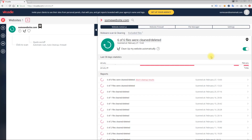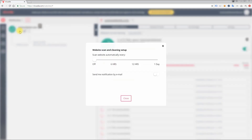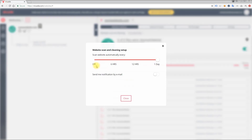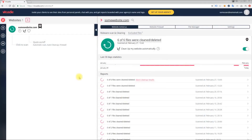You can set up scheduled scans with a 6 or 12-hour period or daily, and automatically receive email alerts. You will not get an email alert if your website is clean — you'll get it only when it is infected or cleaned from malware. That is how Virus Die Antivirus works.